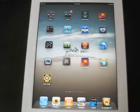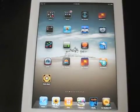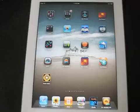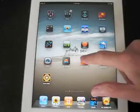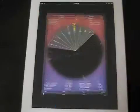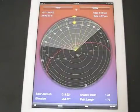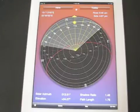This is a demonstration of the Sunseeker app here on an iPad, and I'll be demonstrating mainly just the new features in version 2. We open up to the solar dial, the solar compass, here for Sydney — that's our current location.